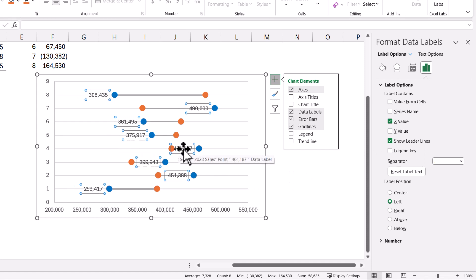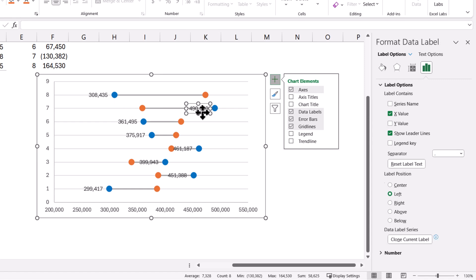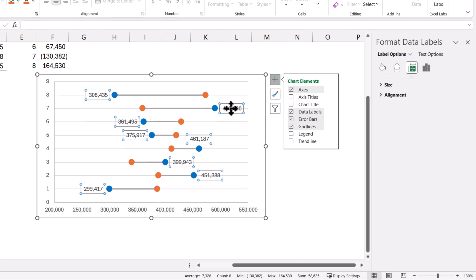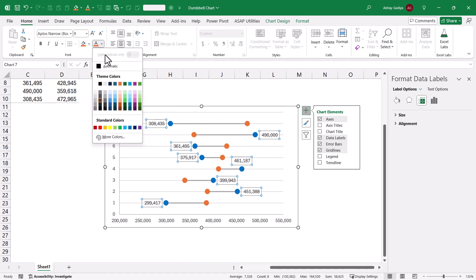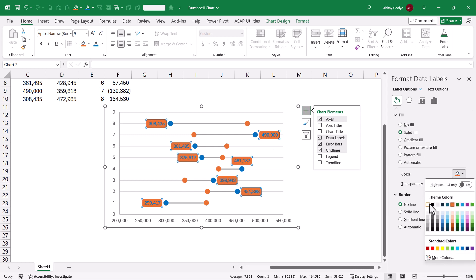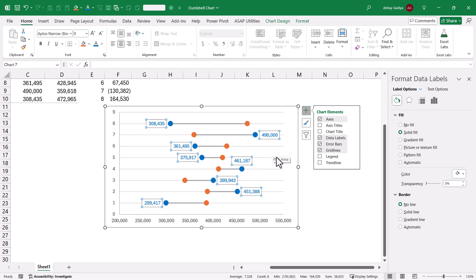Some of the values are not displaying correctly. Since 2024 sales are lesser for certain items, labels are appearing on the left-hand side, so I will need to adjust those — select the label and change position to Right. Wherever 2023 sales are higher, select those labels and set them to Right as well. Now let us quickly format the labels: blue color with a solid white fill background box so the connecting line behind does not overlap with the label text.